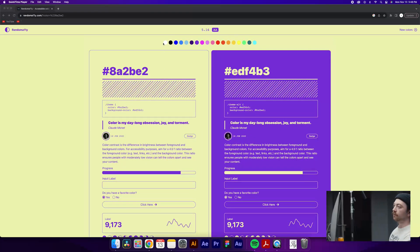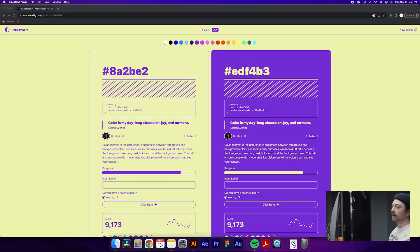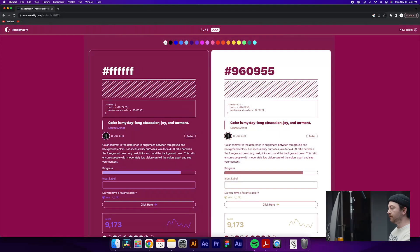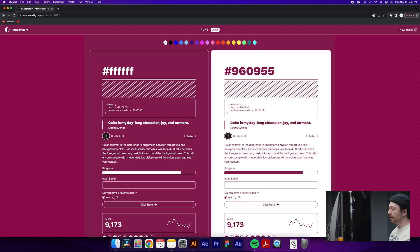The website is called randomly.com, spelled with two ones instead of two L's. And it's a really neat website I've been playing around with.